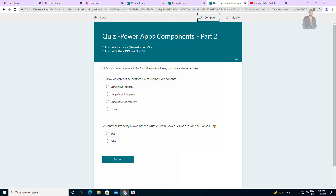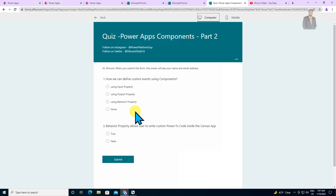Now it's time to play a quiz. If you want to give the answer to quiz questions, please answer only in the comment section — type Q1 A, B, C, or D and Q2 A, B, C, or D. The first question is: how can we define custom events using components? A) Using input property, B) Using output property, C) Using behavior property, or D) None of the above. The second question is: behavior property allows users to write custom Power FX code inside the Canvas app — is this statement true or false? One lucky winner will get an appreciation certificate as well as a shout out from my Instagram and YouTube page.